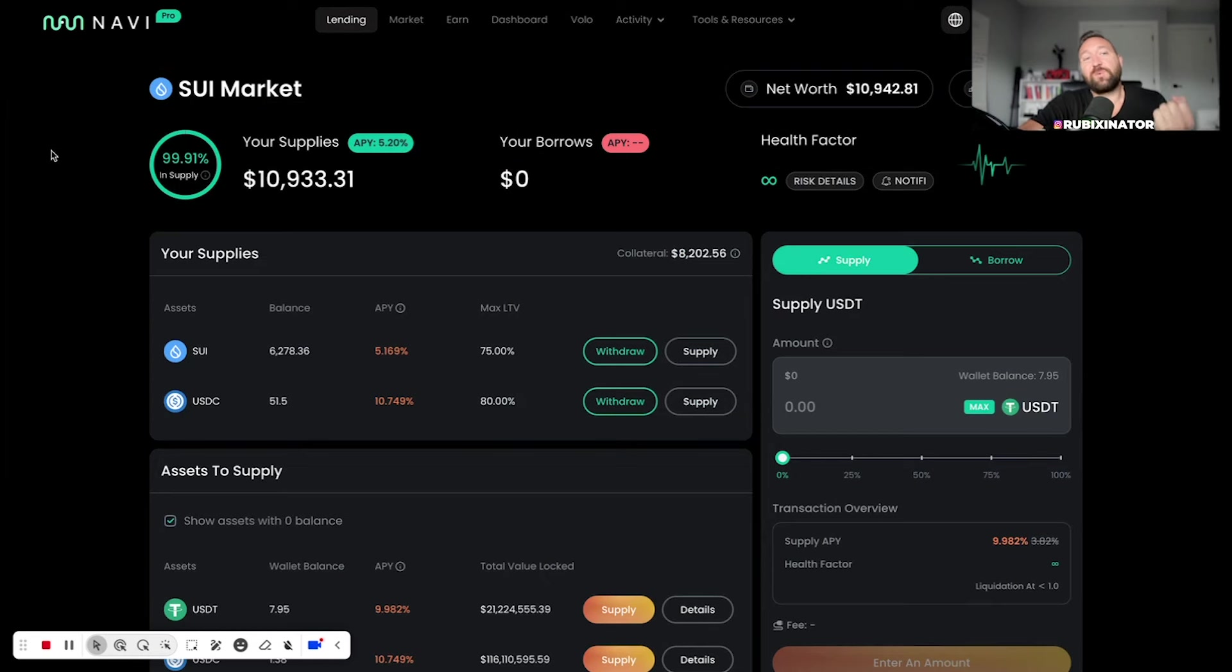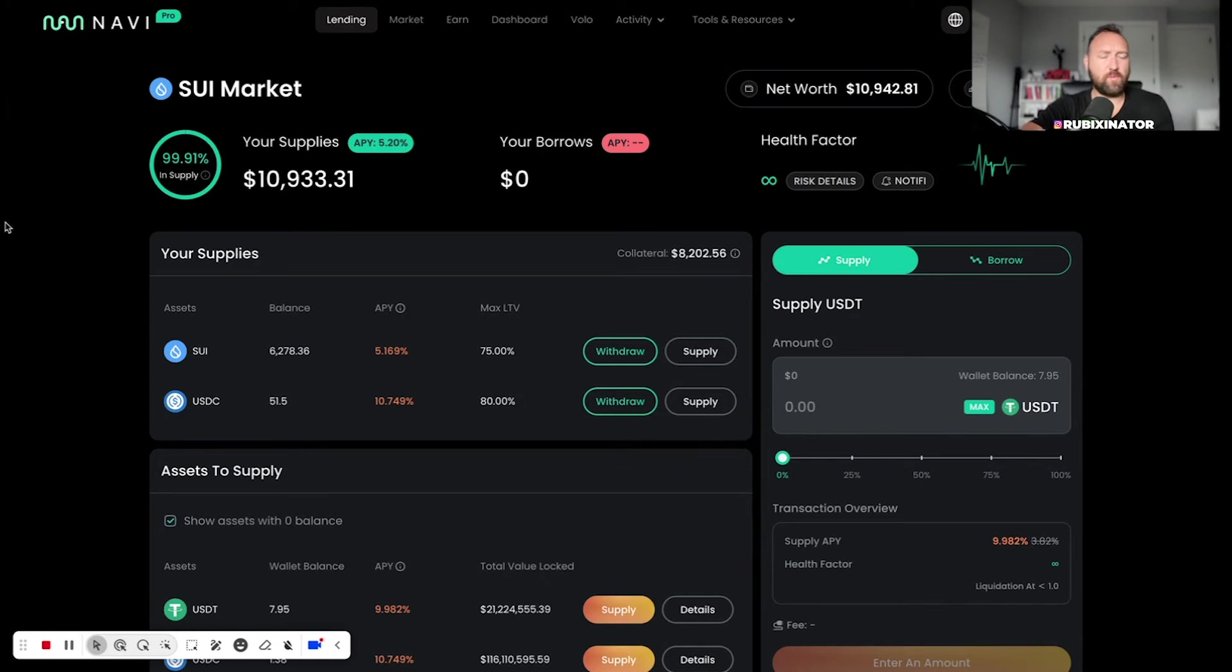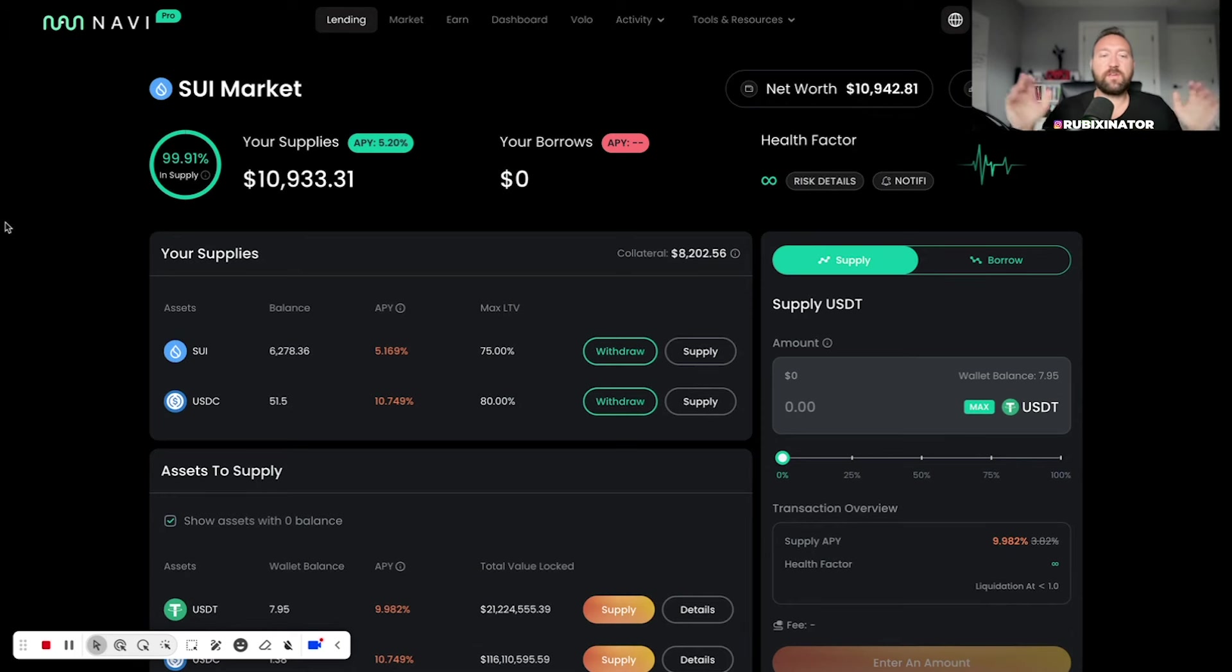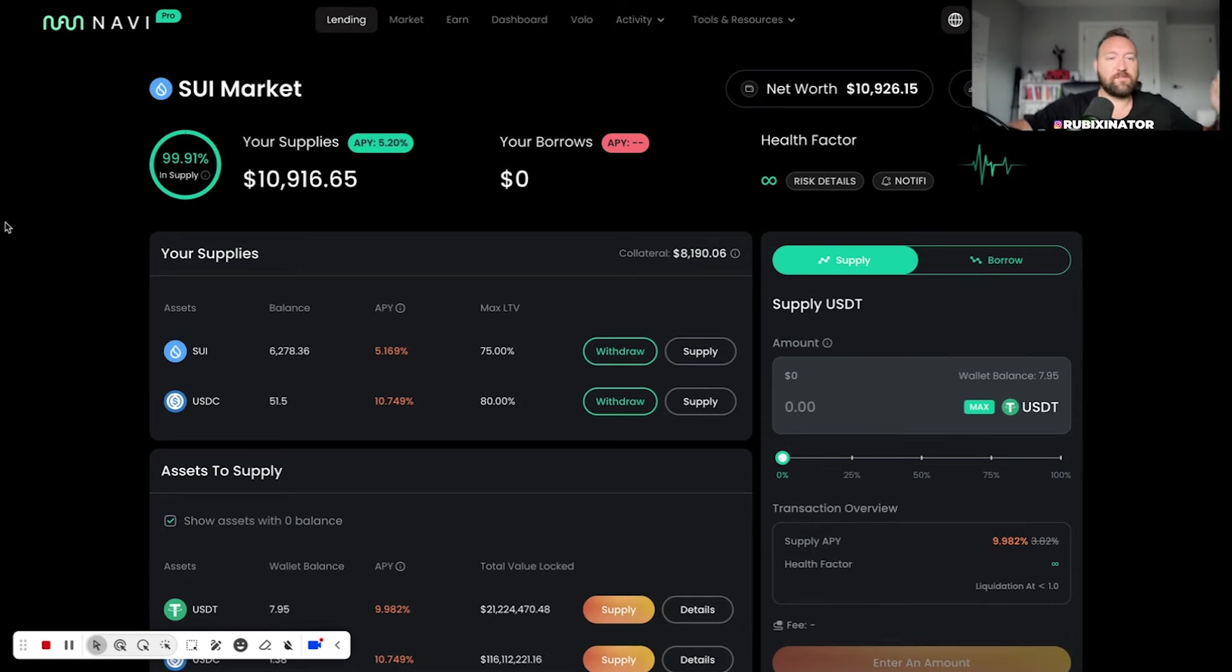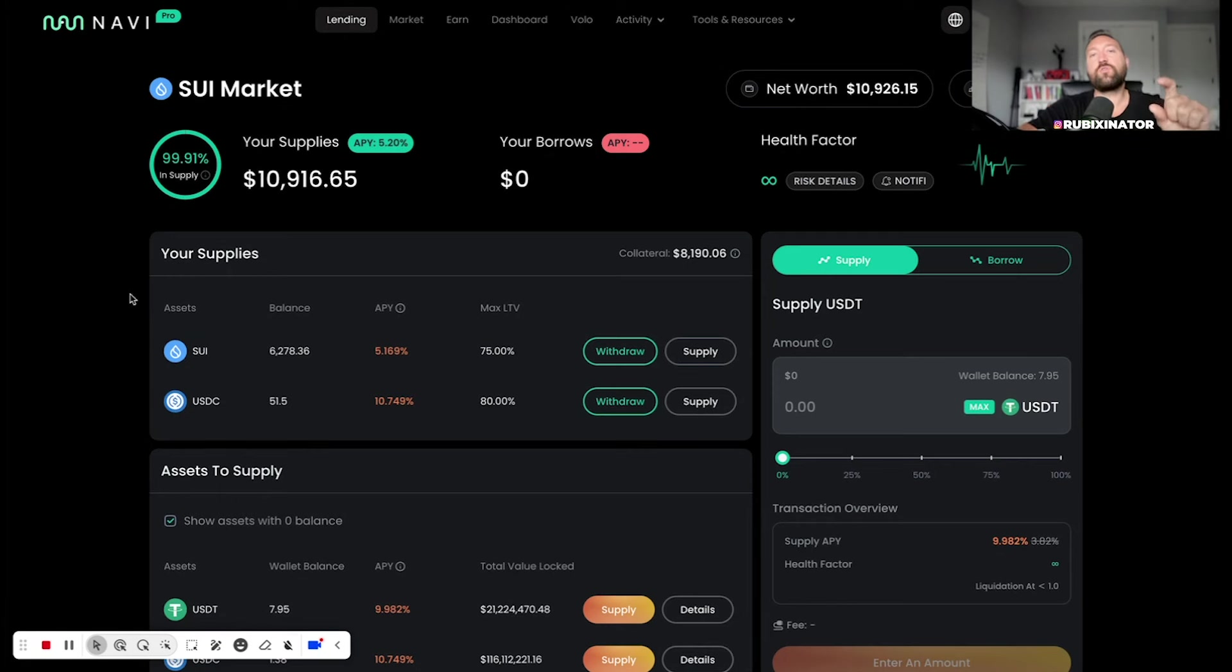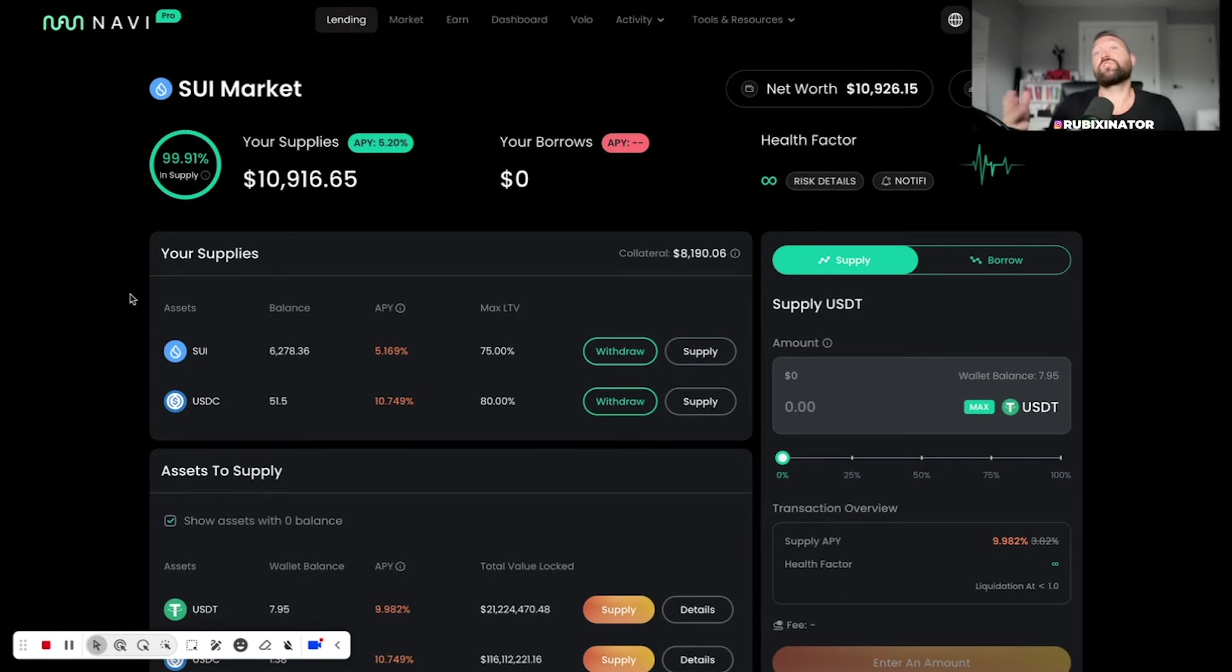And so I've just been holding it here. This thing was worth just over $3,000 at one point. And I've just been stacking the SUI here in Navi. I know it's only making 5%, 6%, 7%, 8% at times. That's not the point.